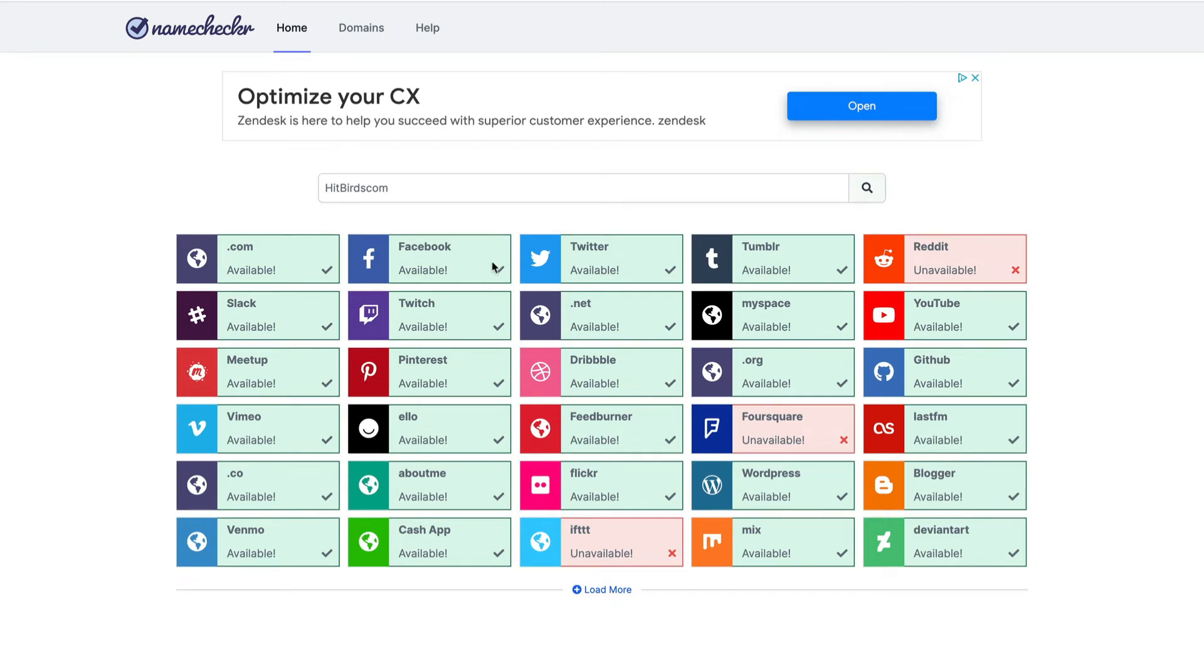We can see that the Facebook handle is available, Twitter handle is available. What else? Slack, Vimeo, FeedBurner. Let's see, YouTube. Available.